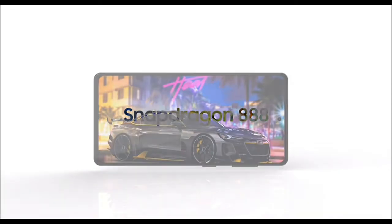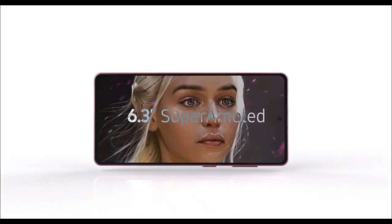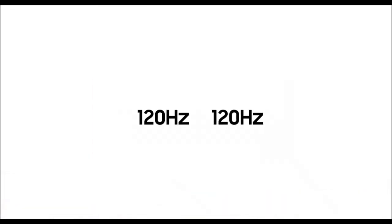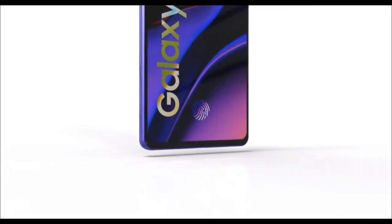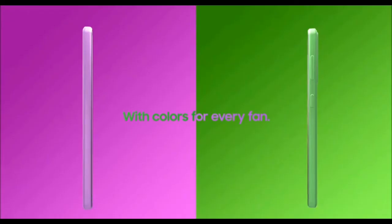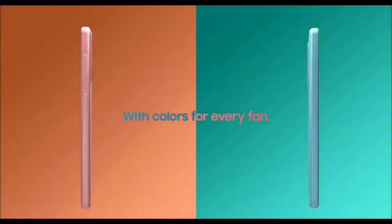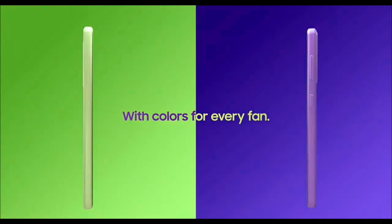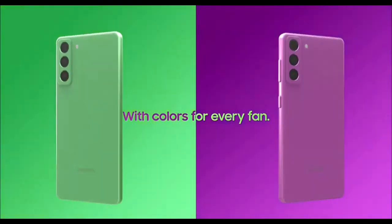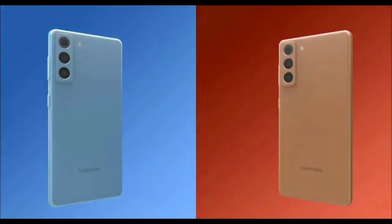Previous reports revealed that the Galaxy S21 FE will come with Snapdragon 888 or Exynos 2100 SoC, Android 11-based One UI 3.1 pre-installed, Infinity-O AMOLED display, 45W fast charging support, triple rear camera, and more.